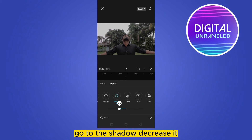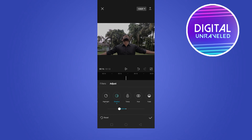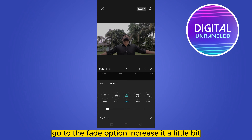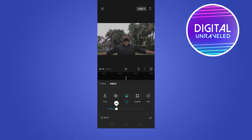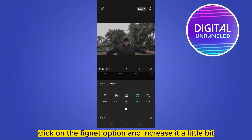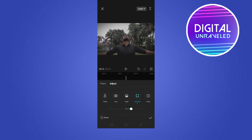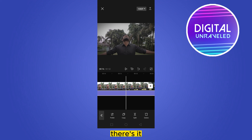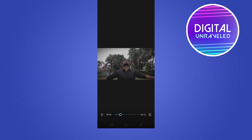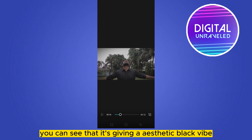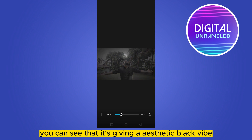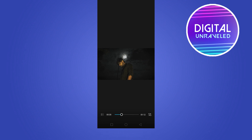Go to 'Shadow' and decrease it. Go to the 'Fade' option and increase it a little bit. Click on the 'Vignette' option and increase it a little bit. You can see that it's giving an aesthetic black vibe — this is how you can do it.